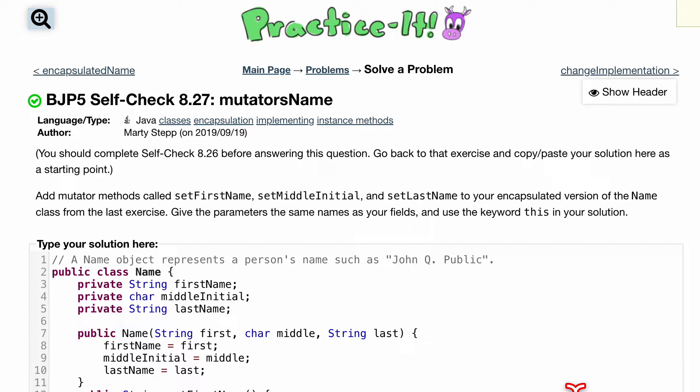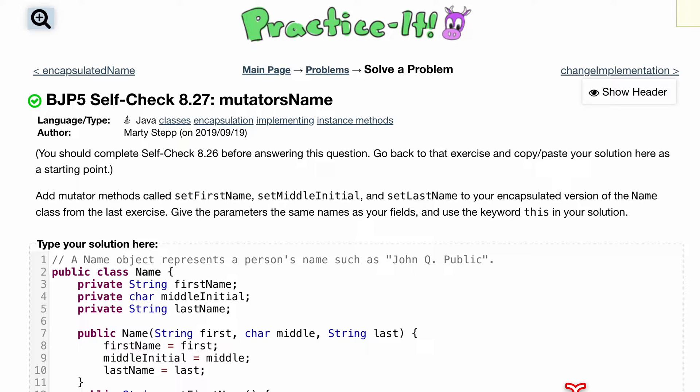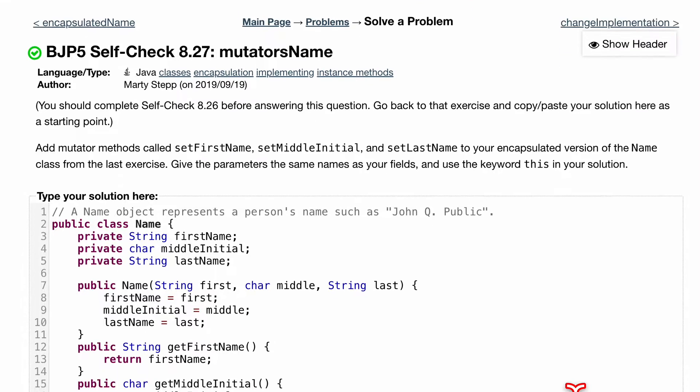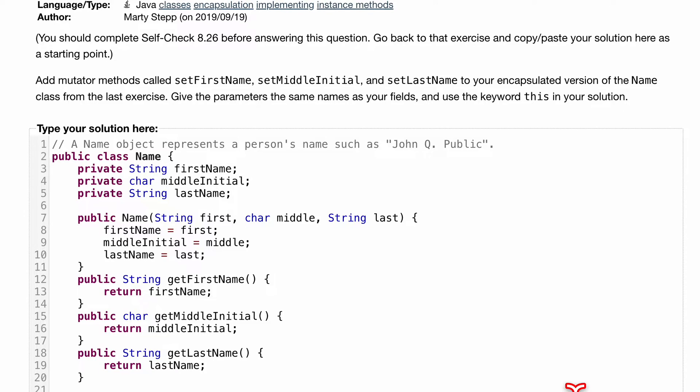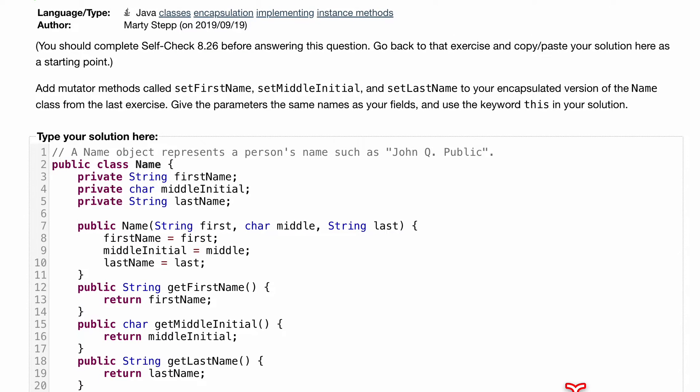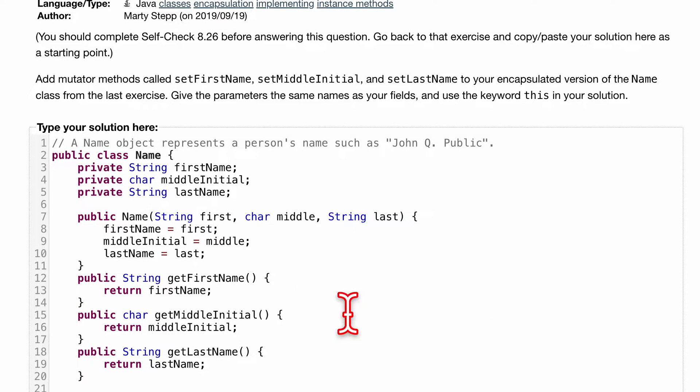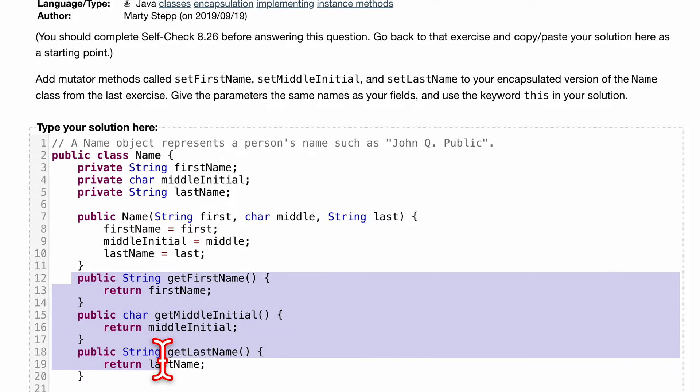Exercise 8.27, mutators name. We want to make sure we've gone over 8.26, which we did in the previous video. It's in the playlist linked below the like button. To answer the question, I went back and copied and pasted the solution here because we're going to want to add on to it. Previously we made accessors to access these private fields.